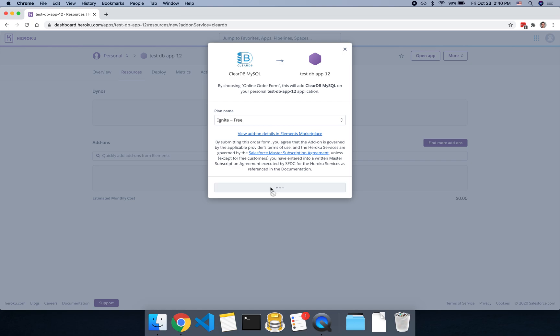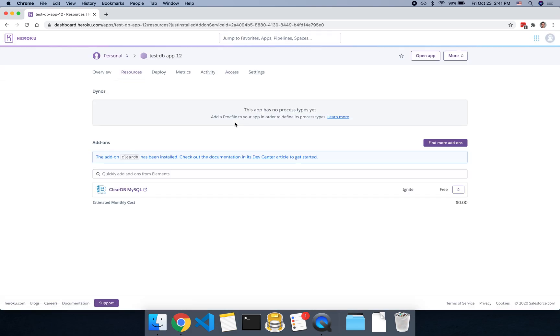We're just going to use the free plan. And if you need more than, I believe it's five megabytes of storage in the database, you could upgrade to the next plan, which is I think around $10 per month.